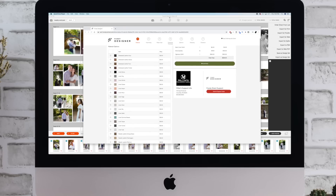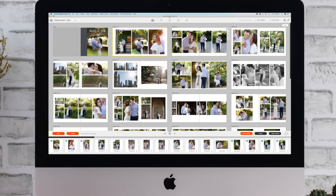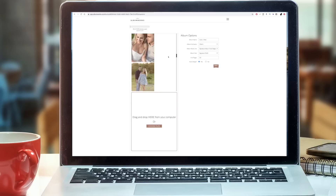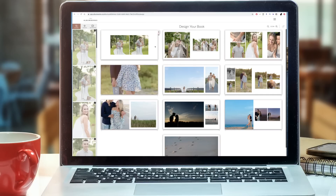Fundy Designer is a desktop program so you will need your project files and images on your computer. AlbumWorks is web-based so you can log in anywhere and start designing, which is kind of cool for someone like me who's on the road a lot.